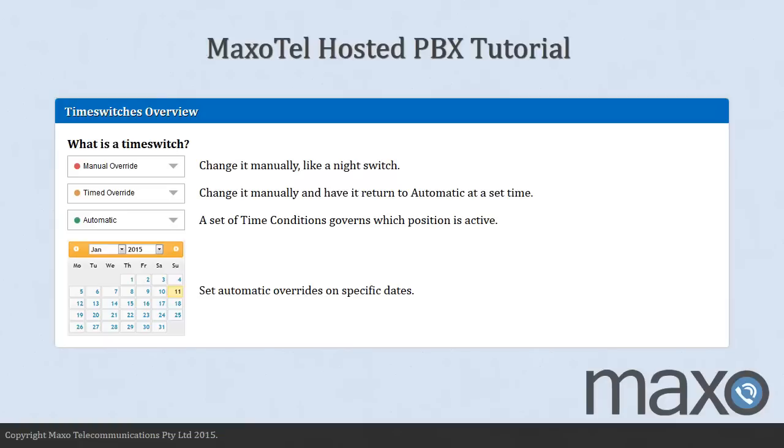Before creating your time switch, ensure that you already have your extensions and any IVR menus, announcements and queues set up first. In our example, we are going to set up a time switch for a business that has opening hours which vary depending on the day of the week and also public holidays.